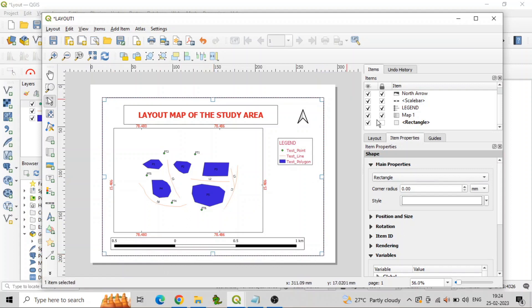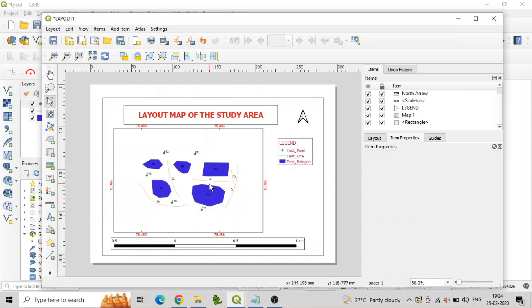When you are satisfied with the layout, click on Layout, then Export as PDF, to save the layout as a PDF file in the respective folder.